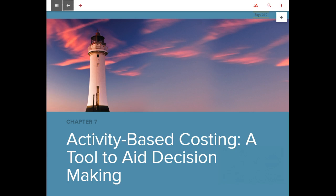Hello class, this is Dr. Fenton. For Chapter 7, I'm going to use the textbook as the basis for the discussion rather than the PowerPoint slides. I'm doing this because activity-based costing covered in Chapter 7 is very detailed, and I thought it would be best to use the explanations and examples in the chapter rather than a new set in the PowerPoint slides, so that when you read the chapter, things will be a lot more clear.